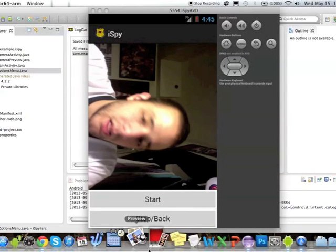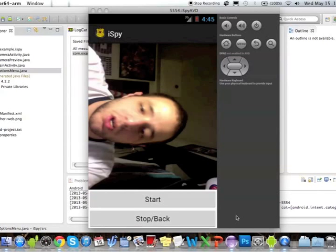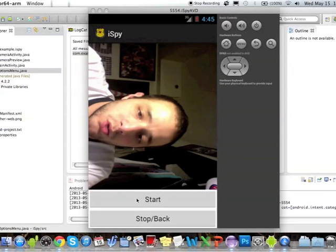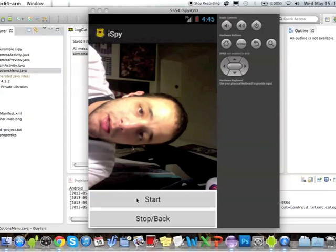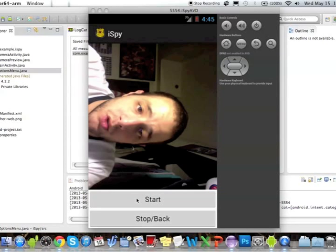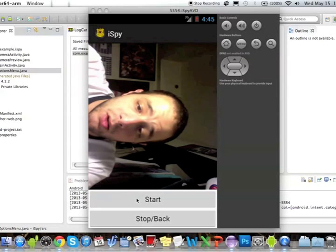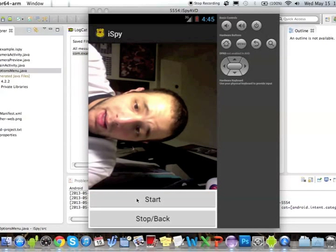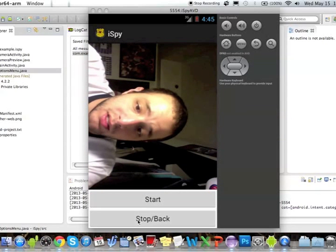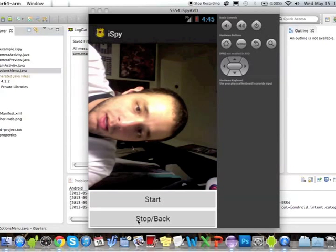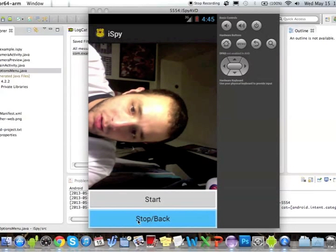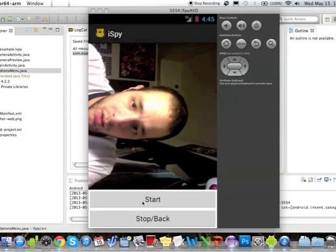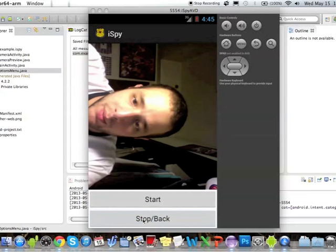At the bottom you have your two basic buttons: the start button and the stop/back button. As soon as you press start, the camera will begin recording, and once any facial features are detected, an alarm will sound and it will notify you. At that point you would press the stop and back button, which will end the application. The stop and back button takes us back to our home screen.